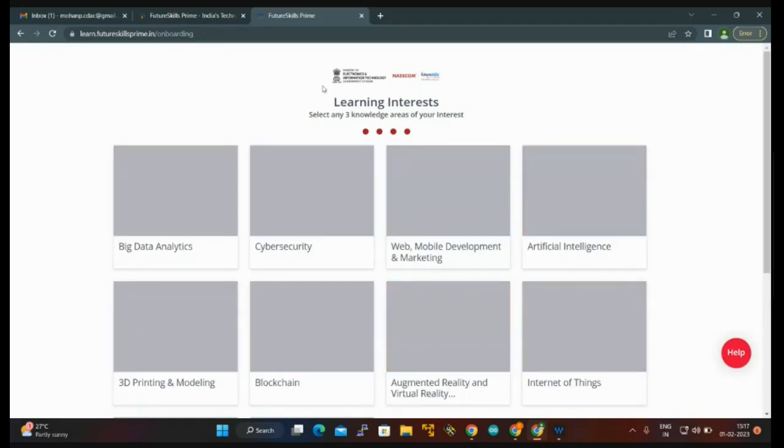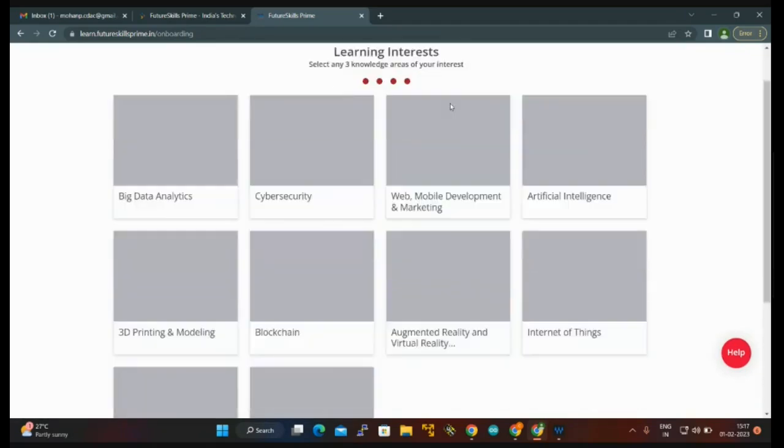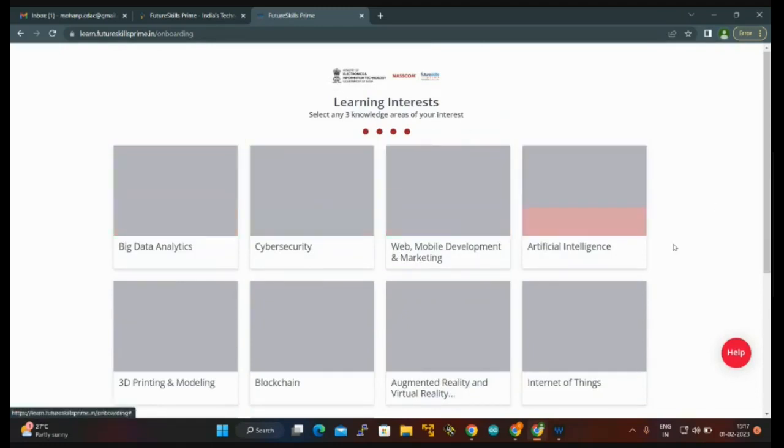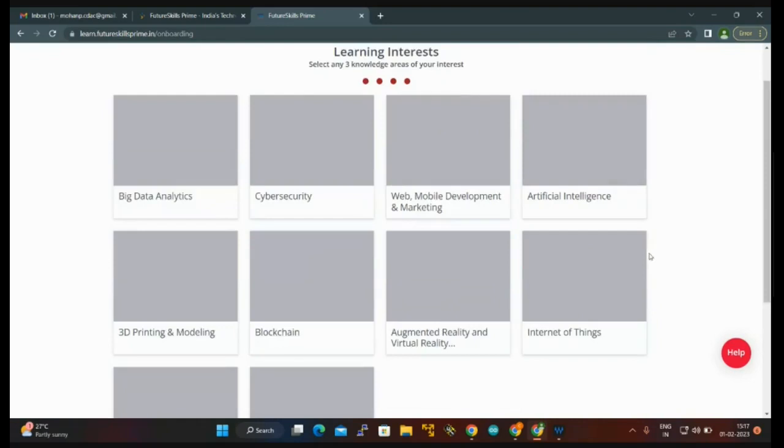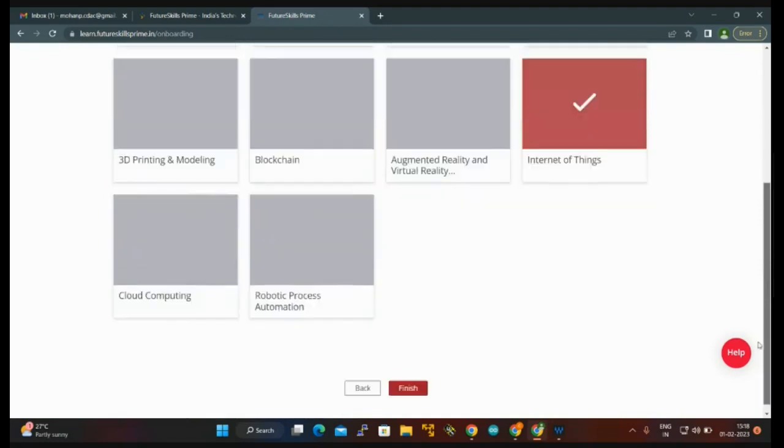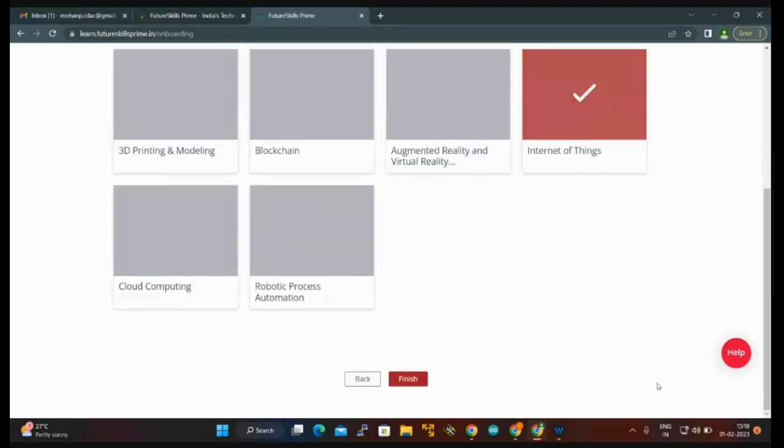On this page you can see learning interest. There are so many options here. I am clicking Internet of Things. Our course is Bridge Course for IoT Software Analyst, so I am clicking IoT. Then you click on finish.